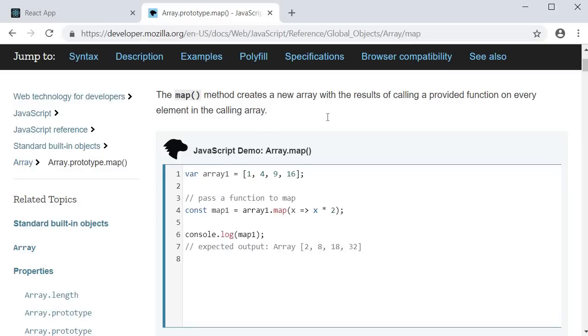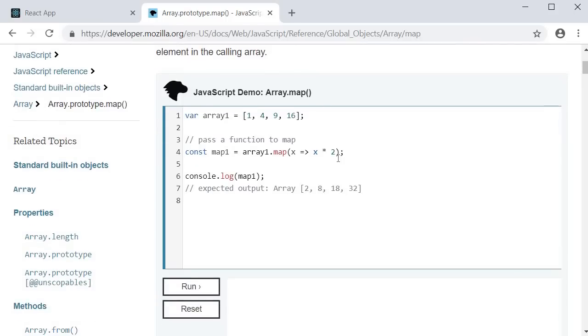So, in the example, in line 1, we have an array of numbers. In line 4, we call the map method on the array.